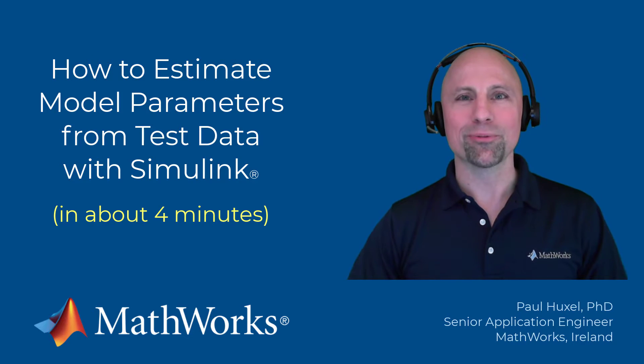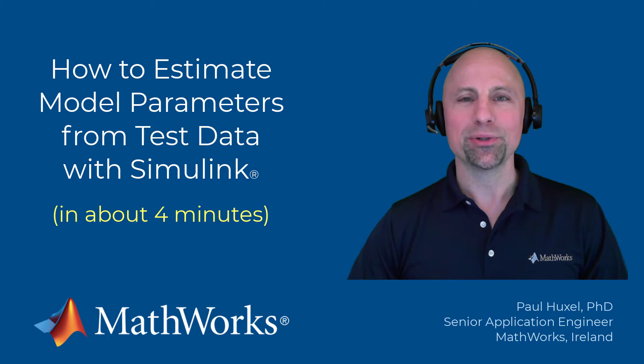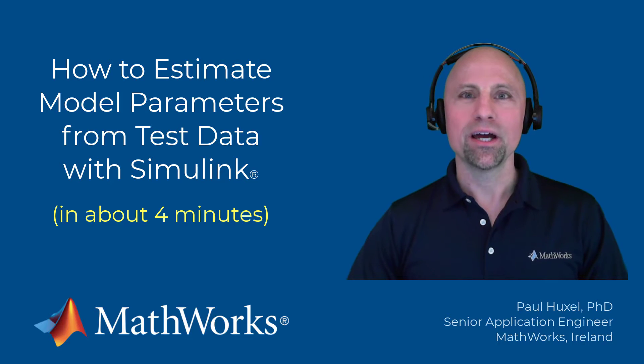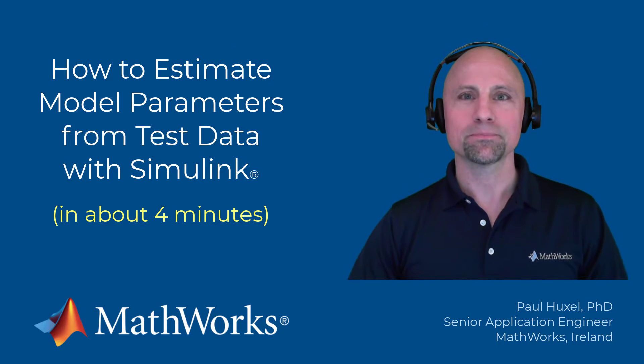Hello everyone, Paul here from MathWorks. Today I'm going to show you how you can improve your Simulink model accuracy by automatically estimating model parameters from test data.